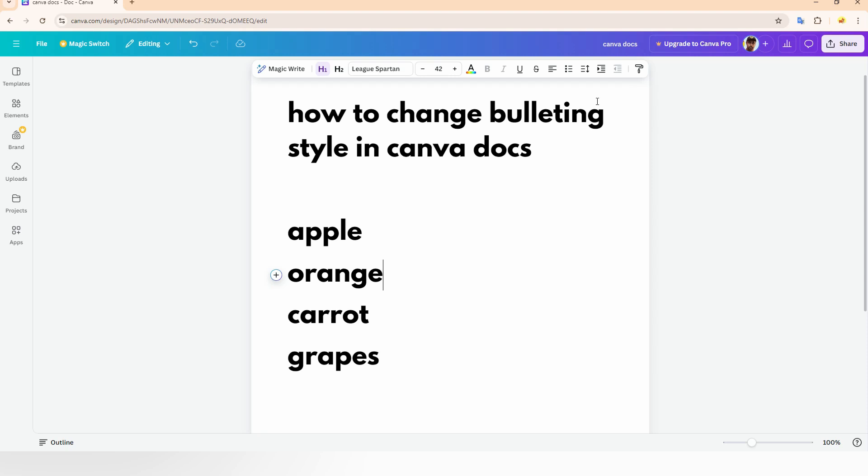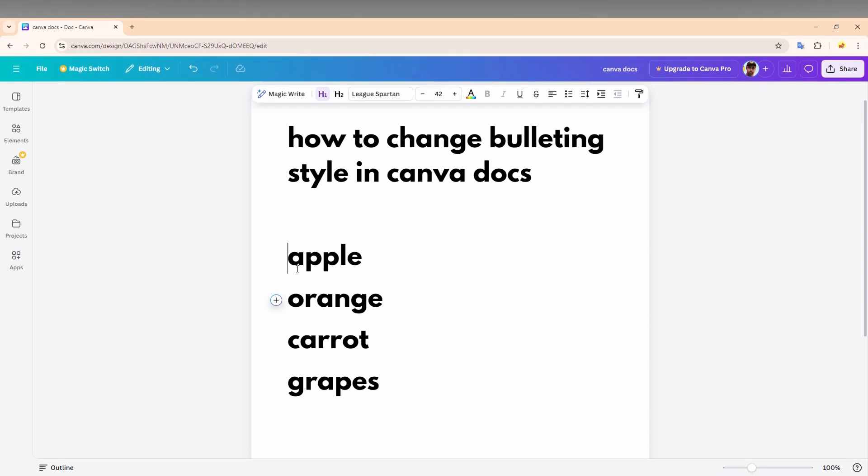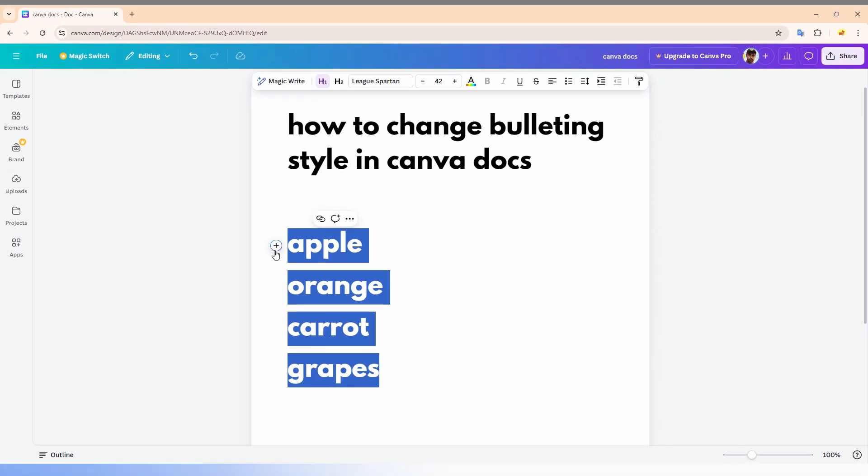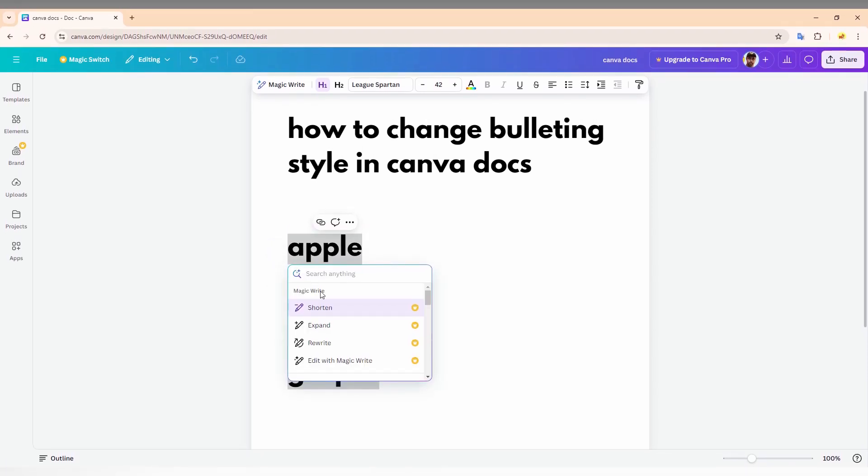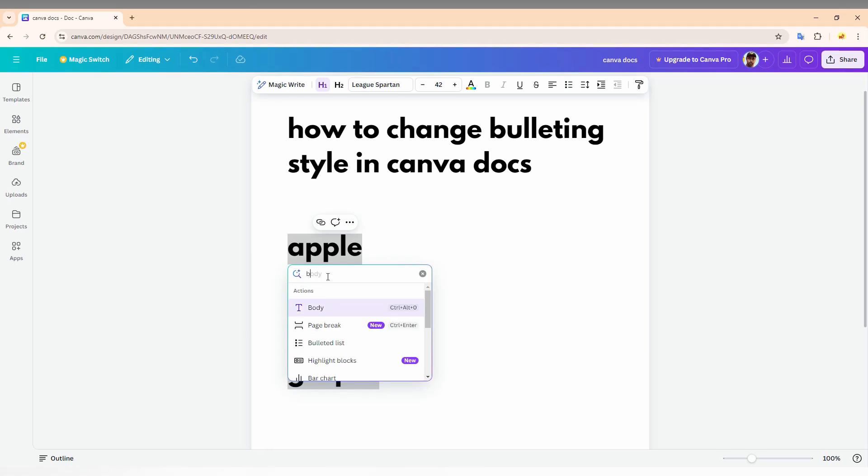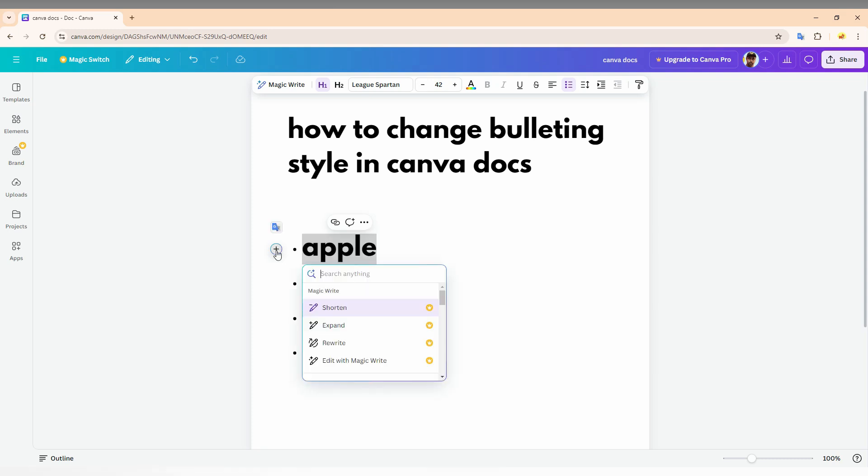To apply bullet points, you can click on this plus symbol and type as bullet points. But you only have a bullet list with a single style like this dot. I need a different style. How can we do this? It's simple, you can do this by using a simple trick.